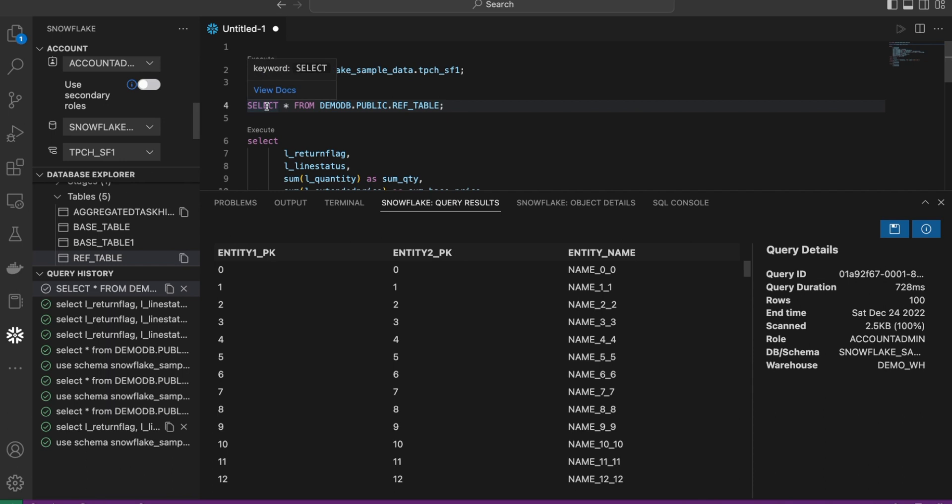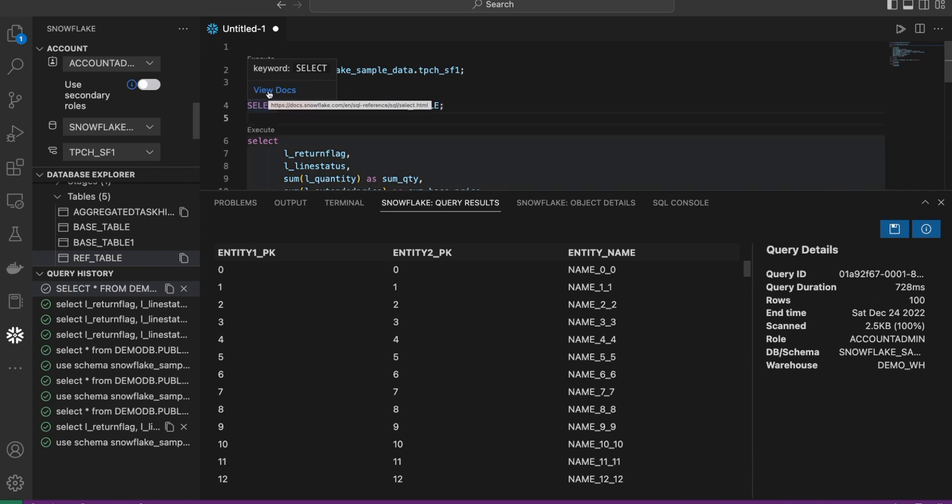Go back in. As we hover over particular keywords, there is documentation right at your fingertips for you to use. Here, keyword is select. View documentation. And this can take us to the documentation page. So very powerful to have. Right there is the documentation link.